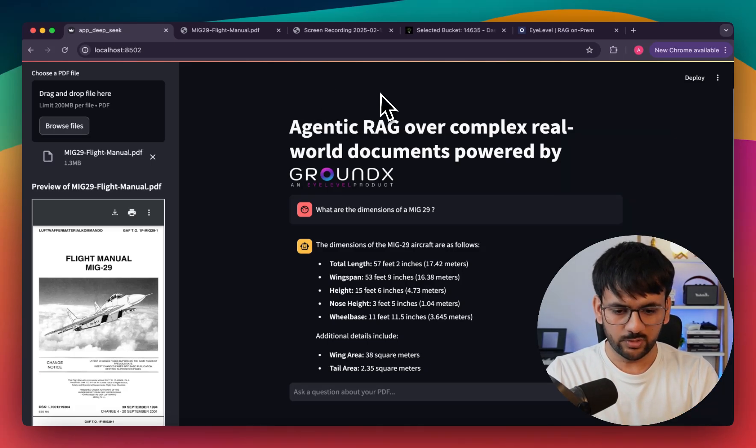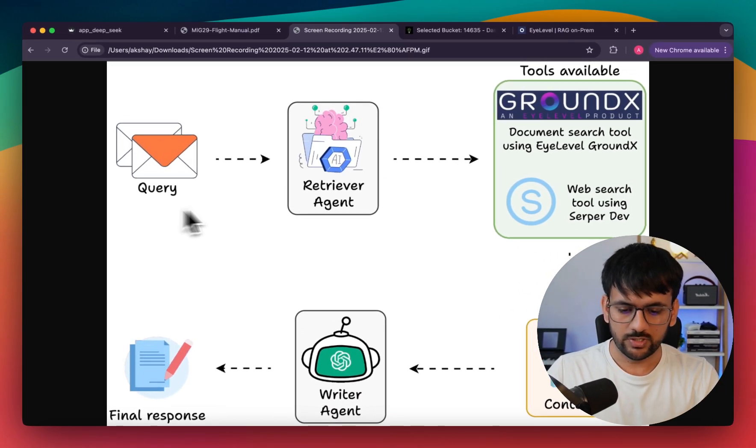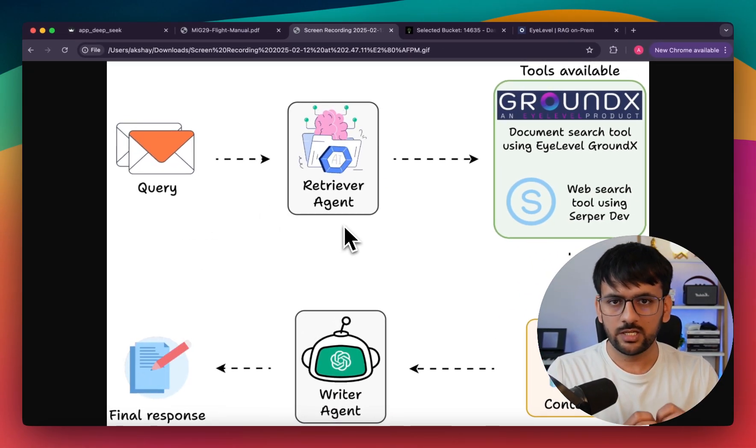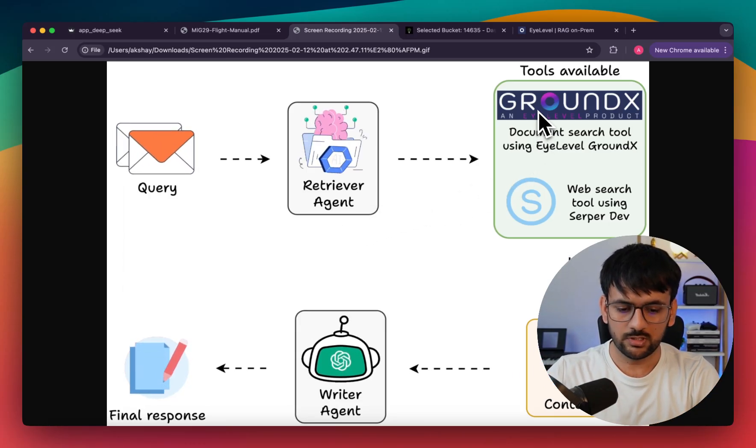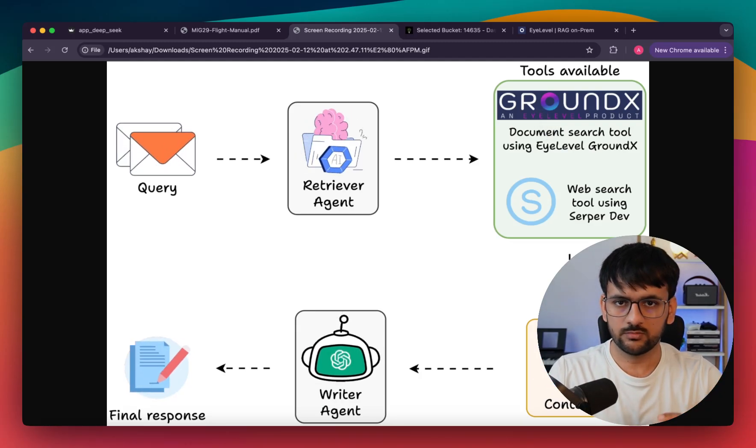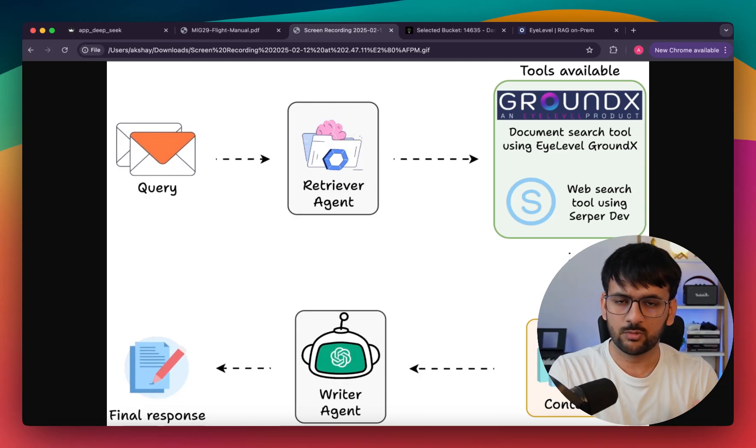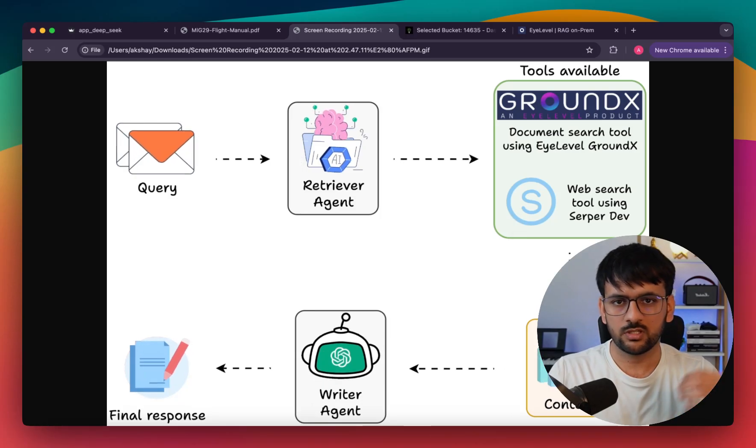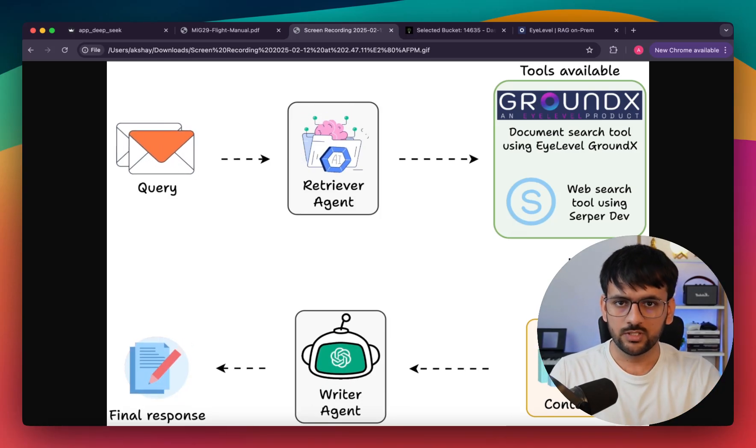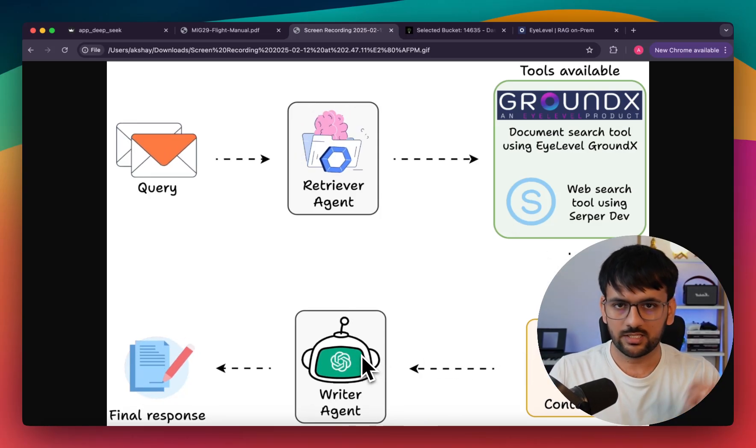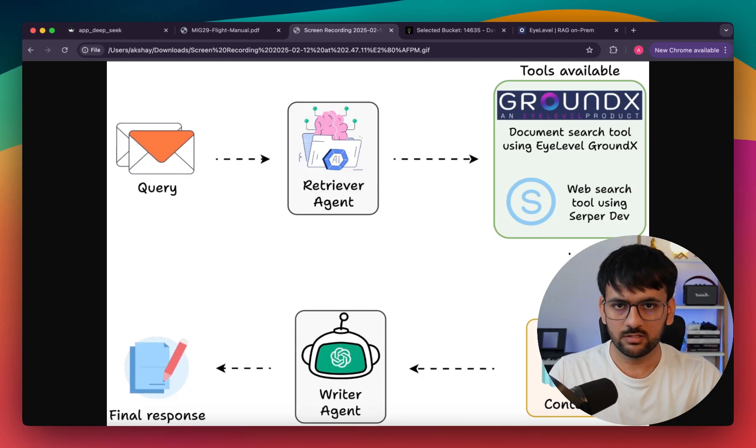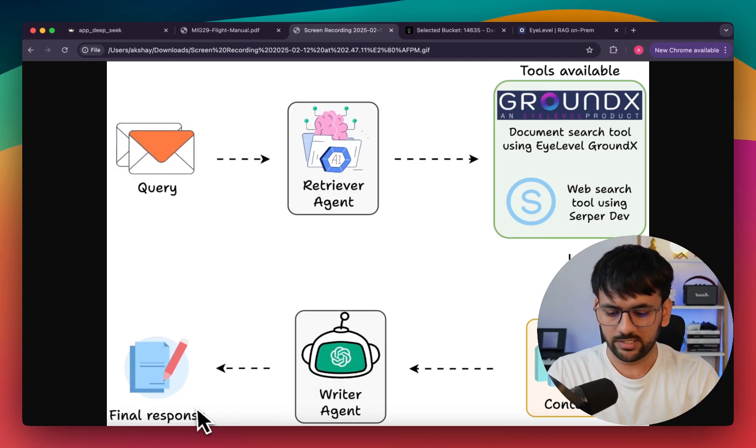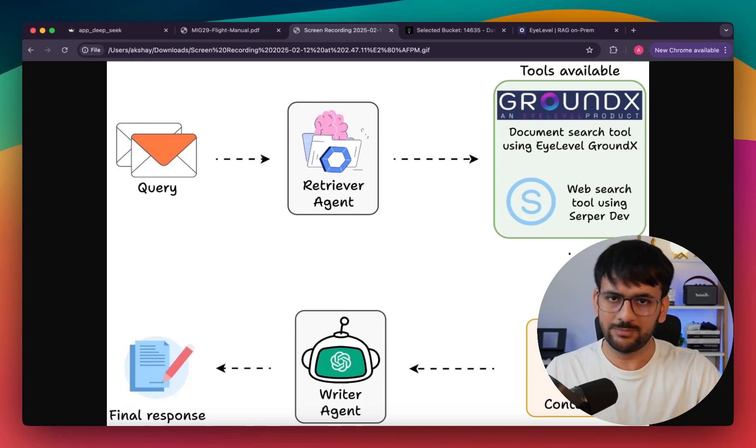Before we jump into coding, I'd like to give you a quick walkthrough of all the major components. The system takes a user query, then we have a retriever agent that taps into the right knowledge source based on the query. It has access to the GroundX document parsing tool with all the relevant information from our document properly parsed in a format that can be readily consumed by LLMs. It also has access to web search. If it doesn't find the answer within our document, it can fall back to web search. Once we have the context retrieved, we have a writer agent or response synthesizer agent. It takes the user query and the fetched relevant context and provides a cohesive response to the end user.